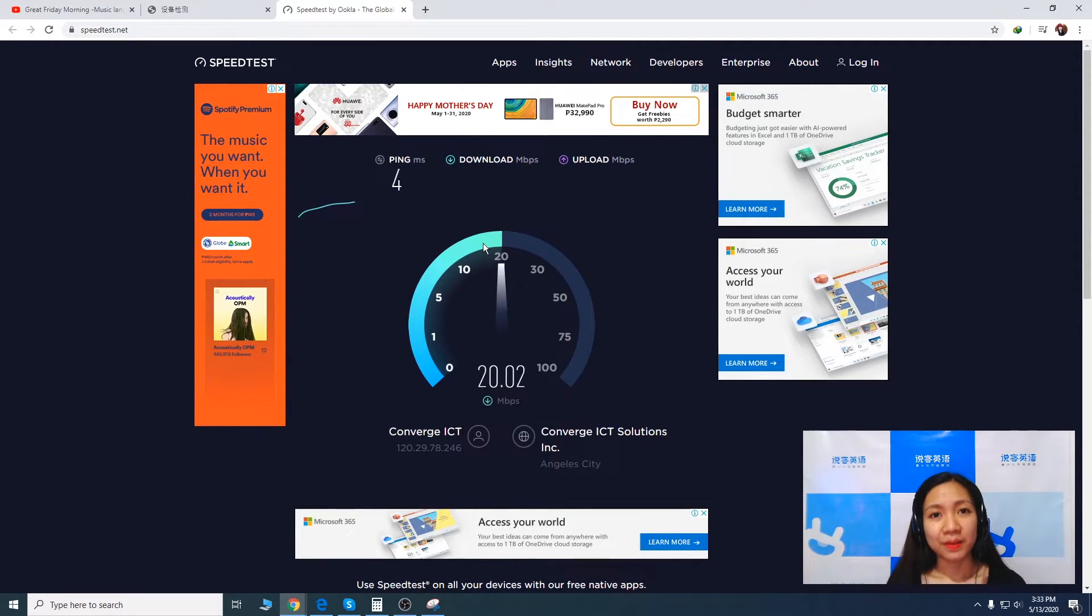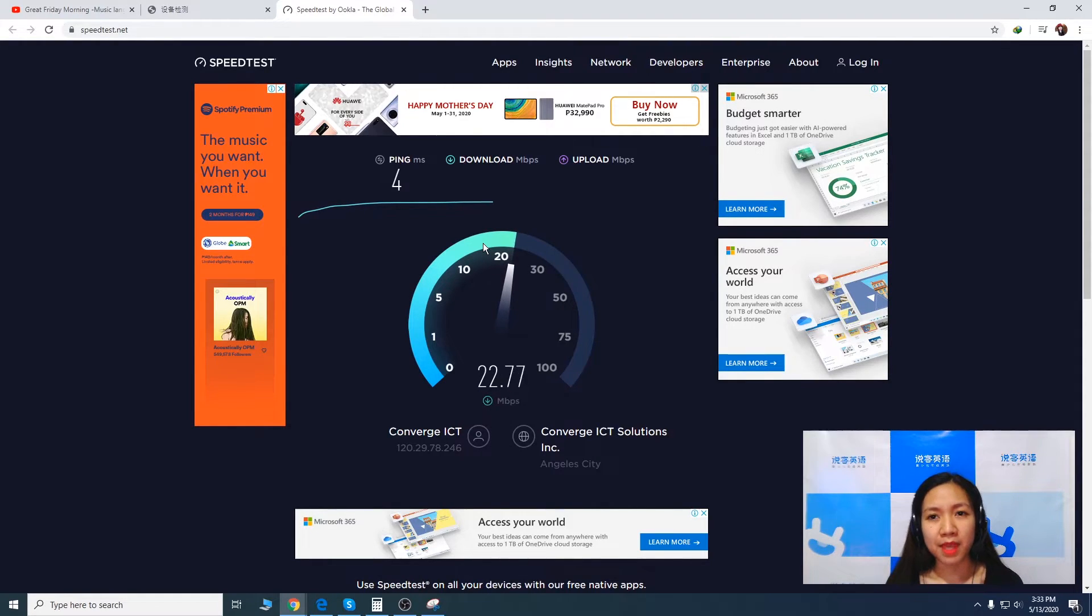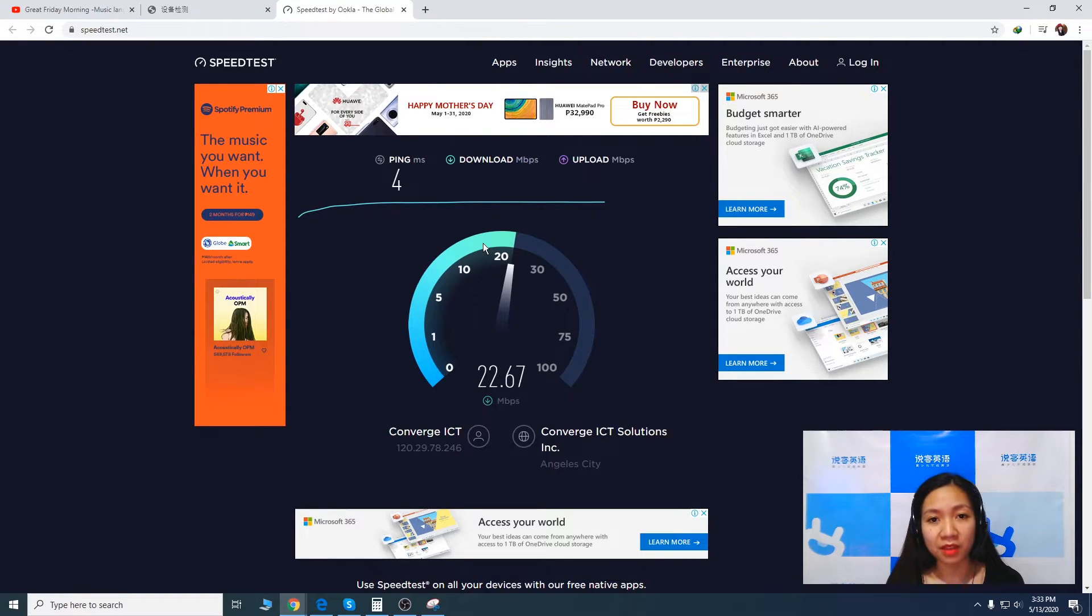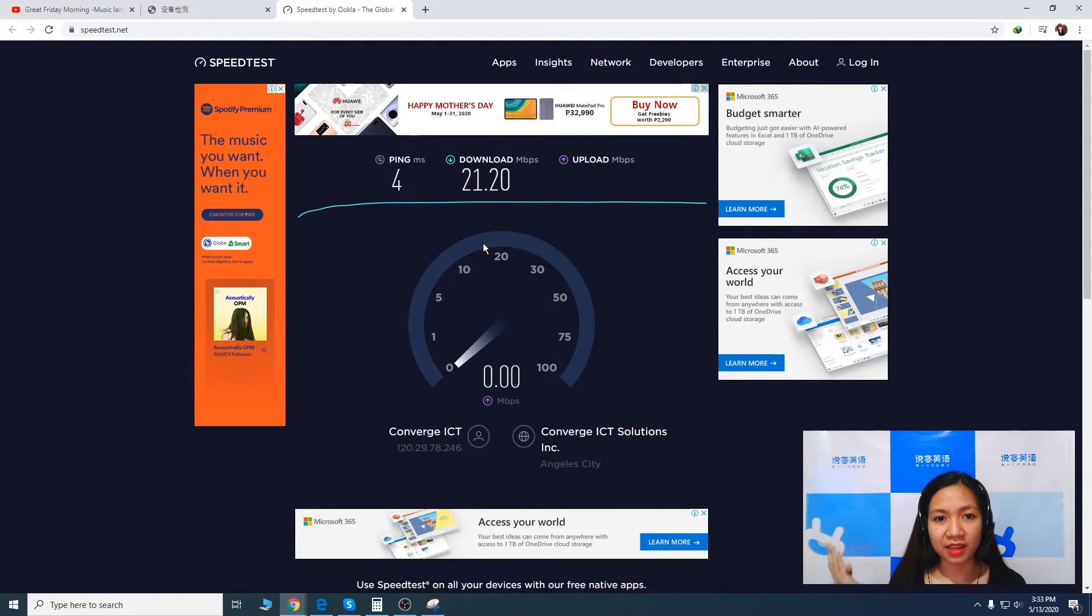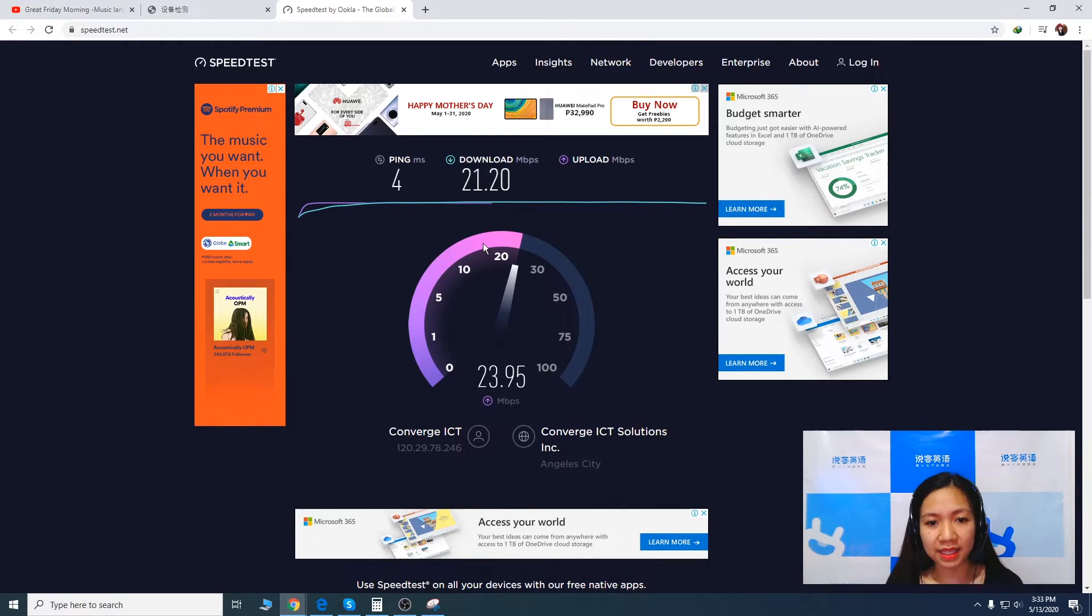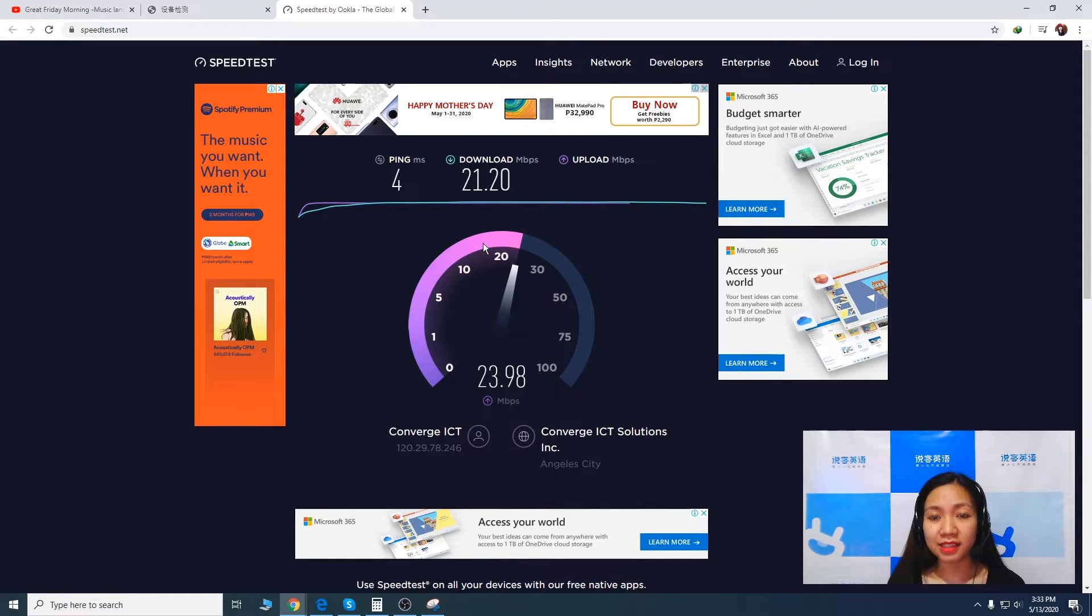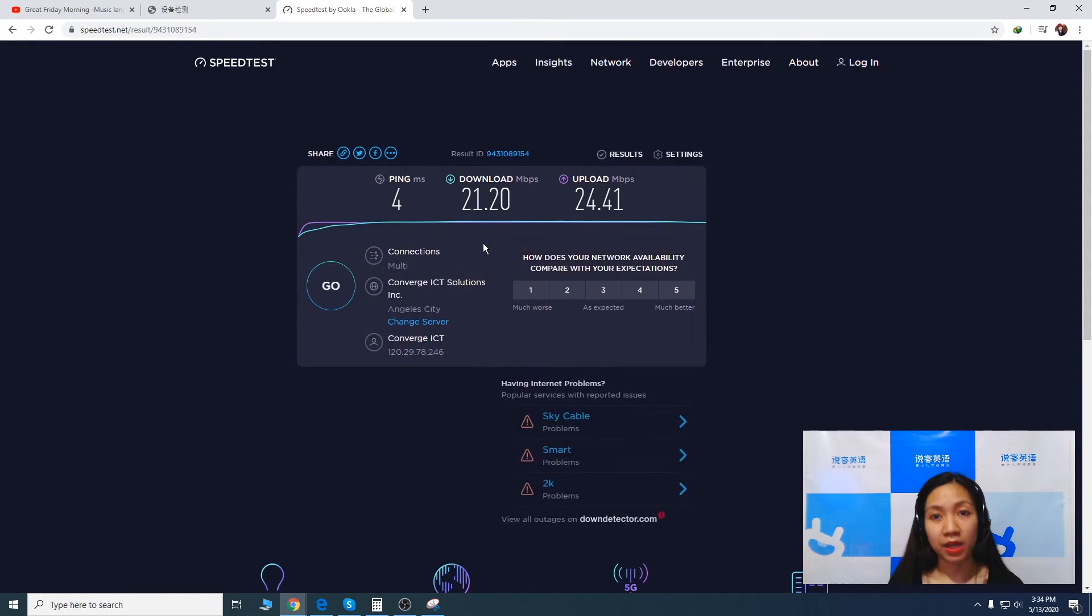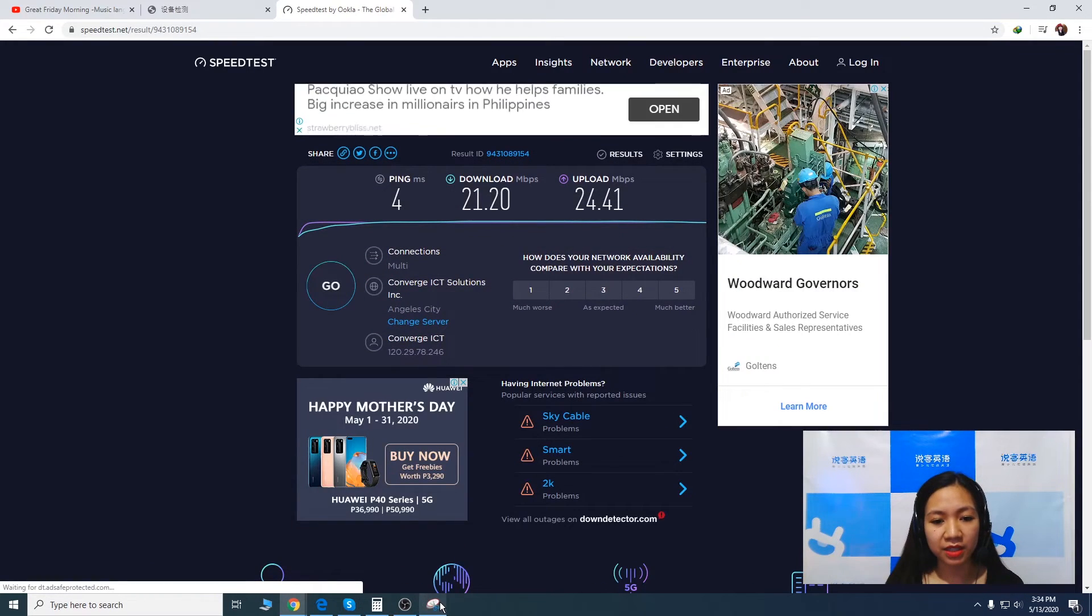So I'm actually using Converge 25 Mbps and I pay 1650 per month. And so far I've been loving this internet connection that I have. So download speed is 21.20 Mbps and the upload speed is 24.41 Mbps.